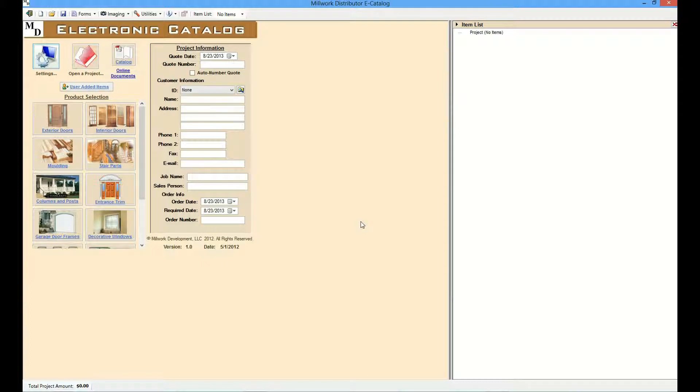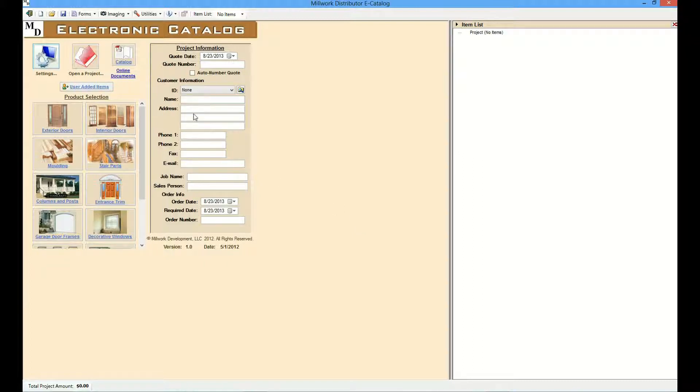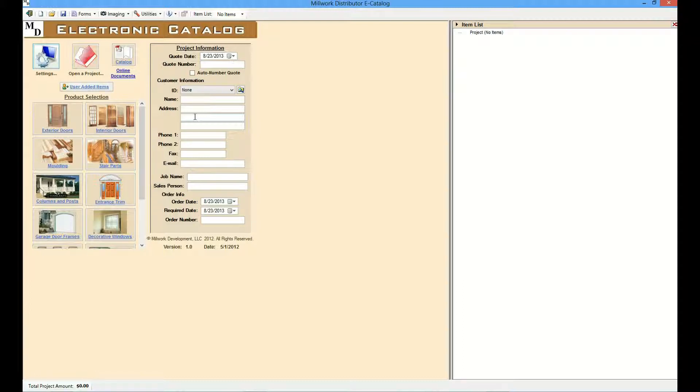From the home page, the user can enter information specific to the project they are working on, including the name, address, phone numbers, and contact information. The e-Catalog includes a customer database to save frequently used customer information. Click on the button next to the ID drop-down to open the customer database form.